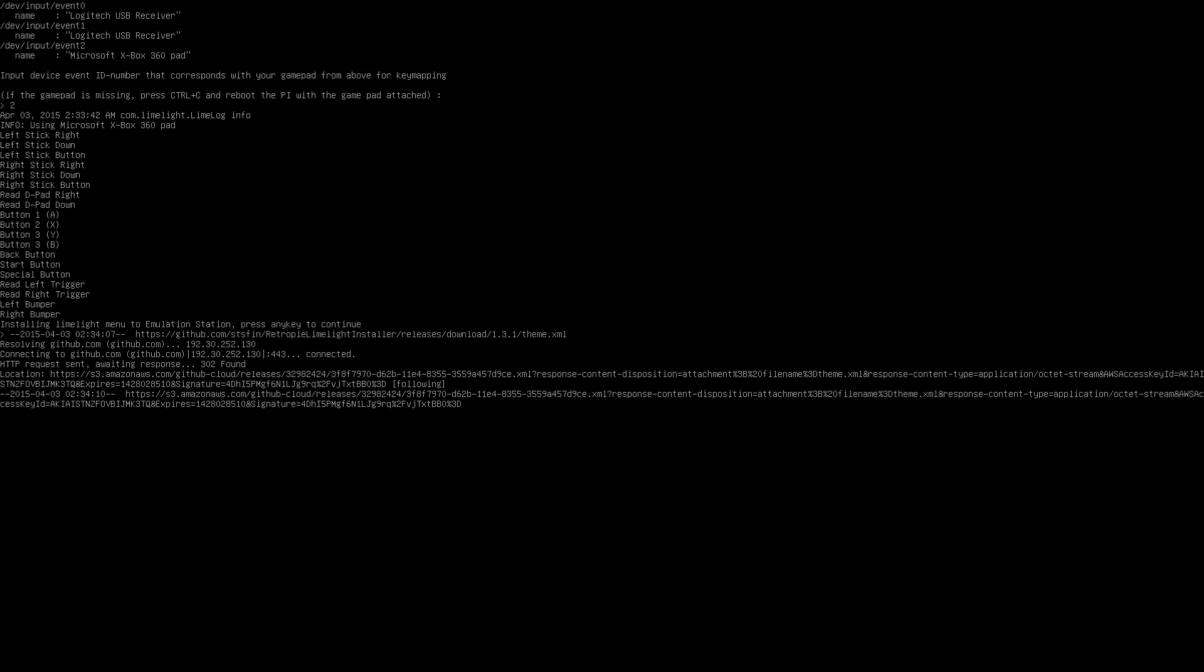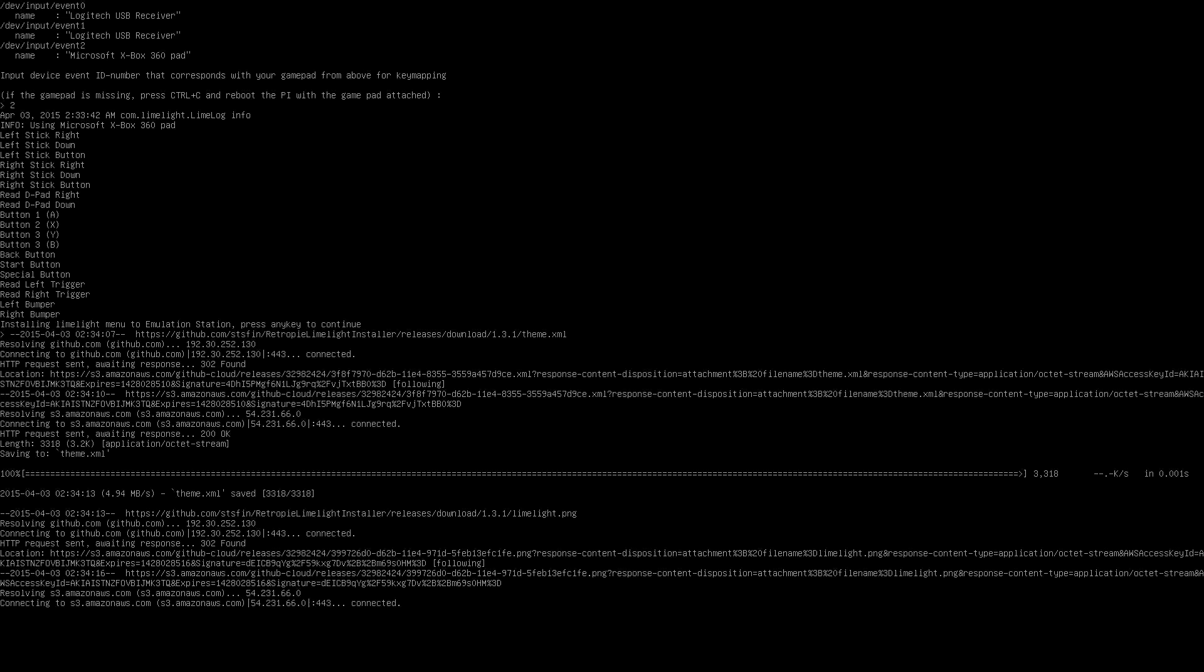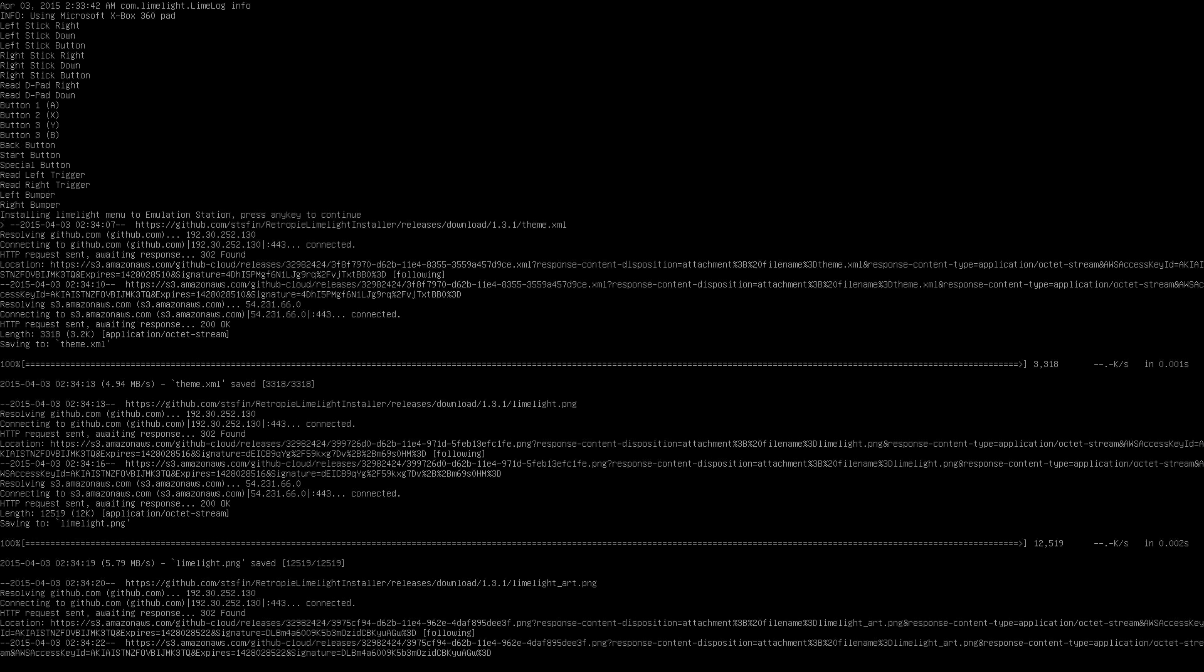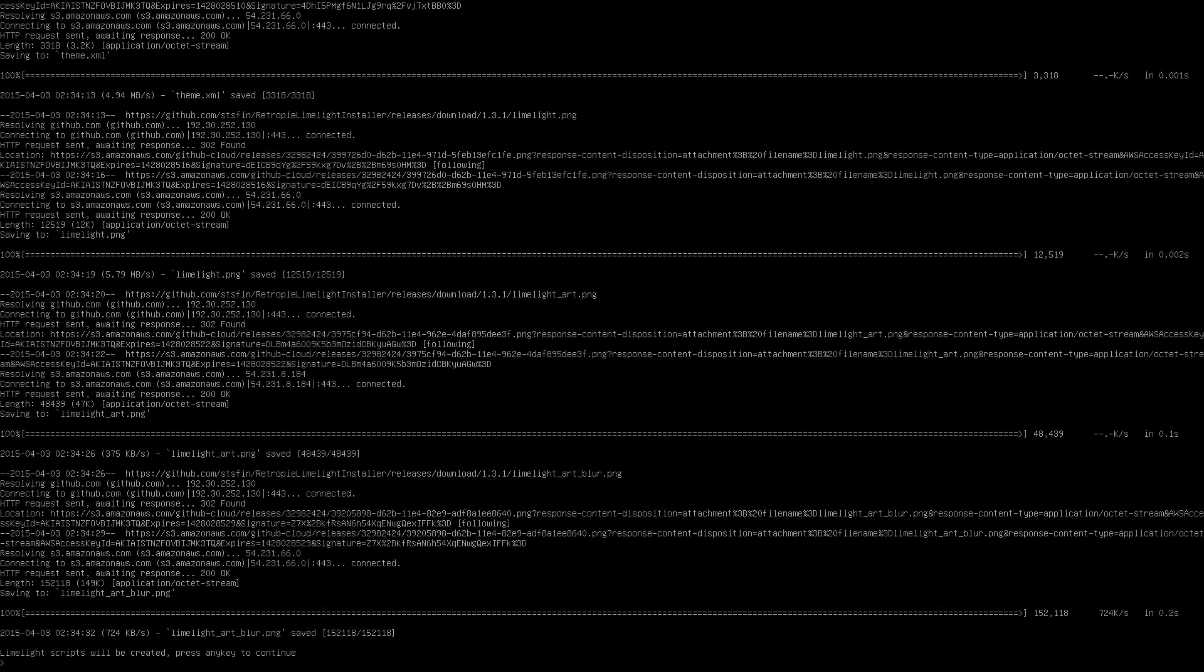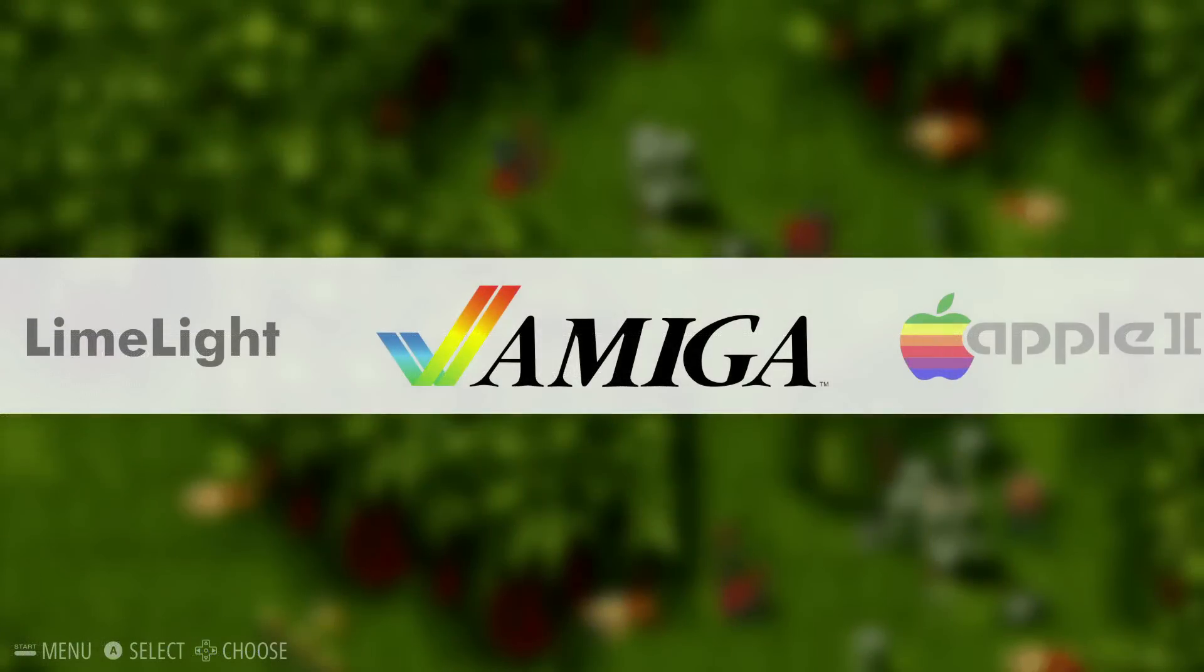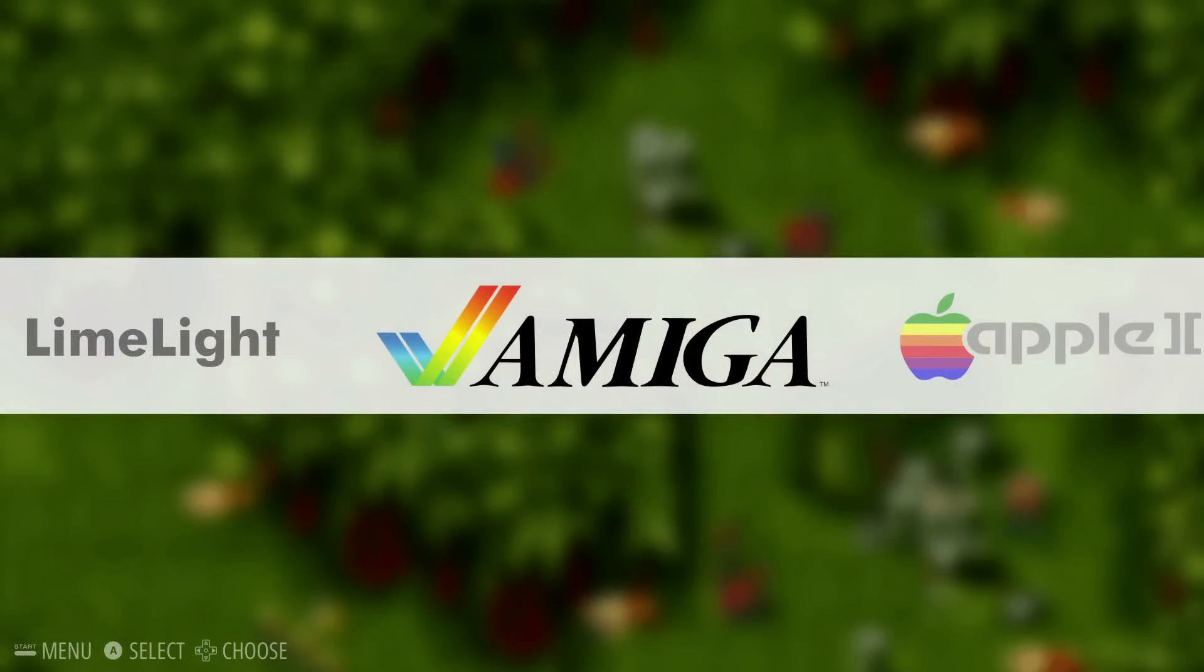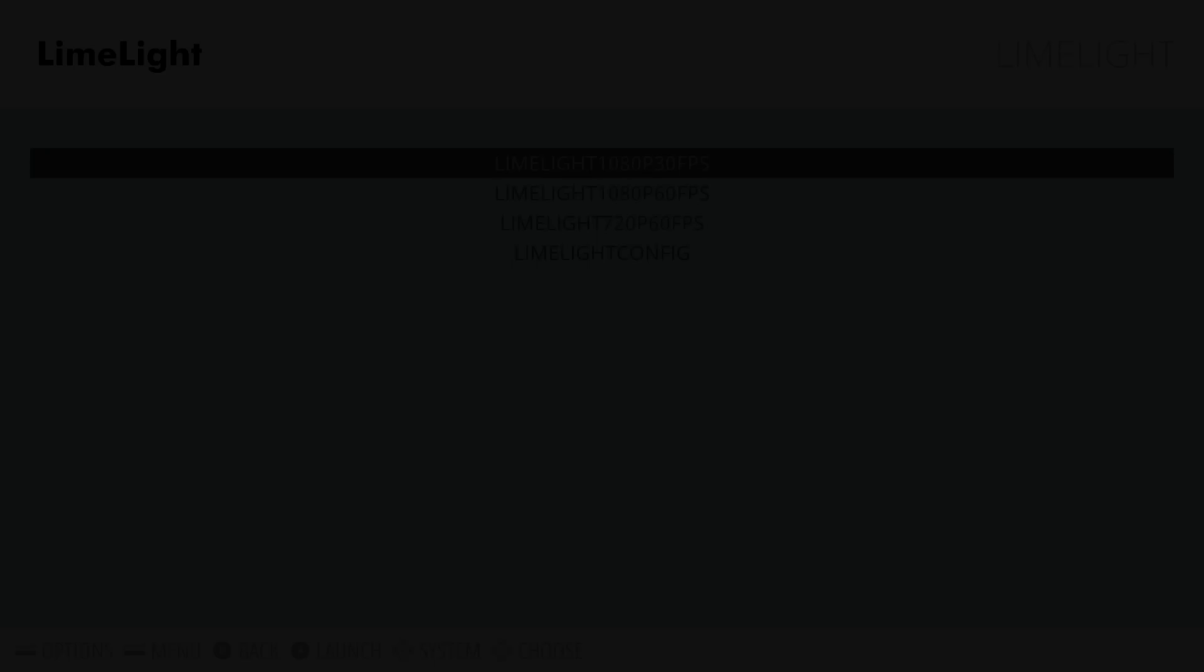As suggested, restarting your pi and running the config file from the emulation station menu may resolve this issue. Once that is done, we are complete. Type sudo reboot and let the system restart. Once emulation station loads back up, we will be presented with a limelight menu option and a few modes to choose from.